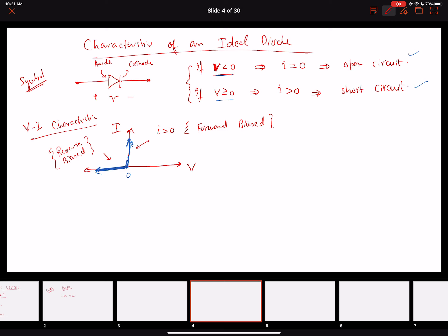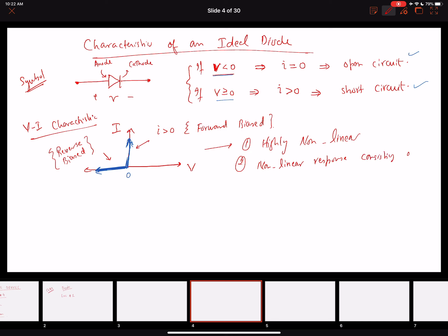Looking at the IV characteristics, we can see it is highly nonlinear. However, this nonlinear response is known as piecewise linear — a nonlinear response consisting of two line segments is called piecewise linear.